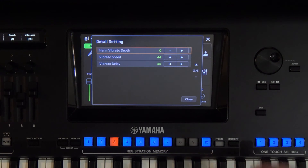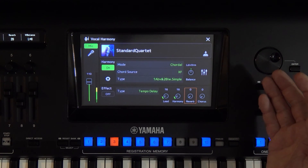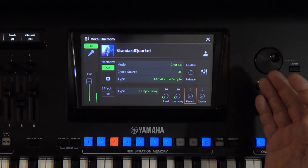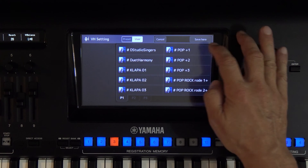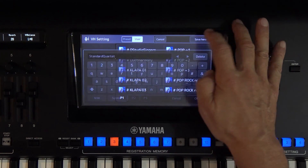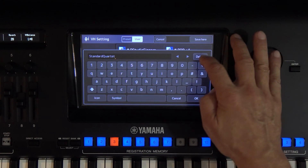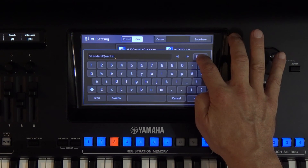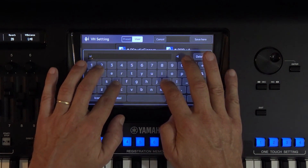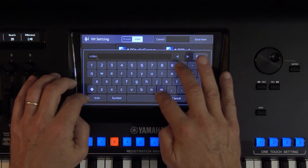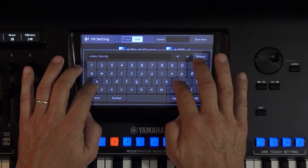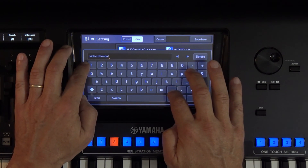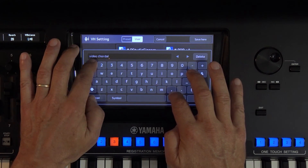And now, when everything is nicely arranged, we will store it into one memory. I will name it, for example, video Kordal 1. And as you could see, there really are many options and the vocalist's capabilities are excellent.